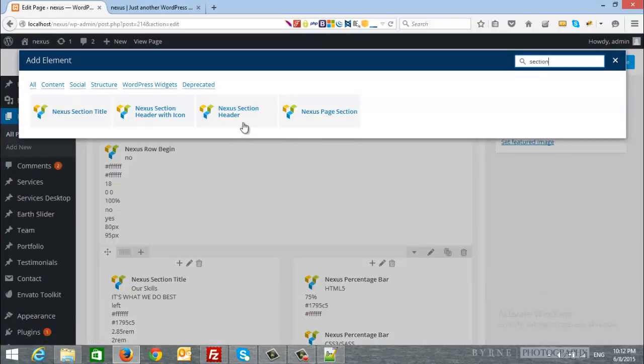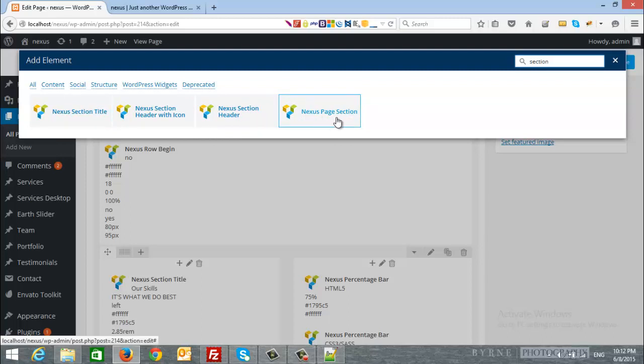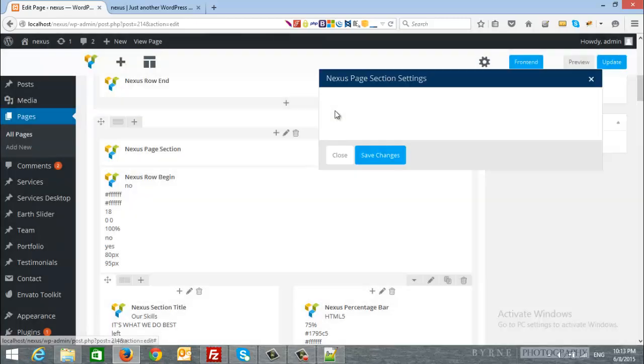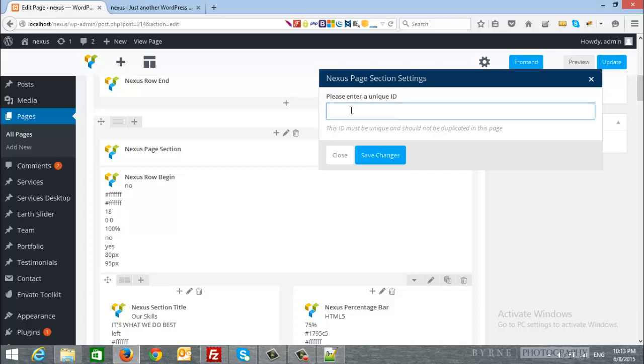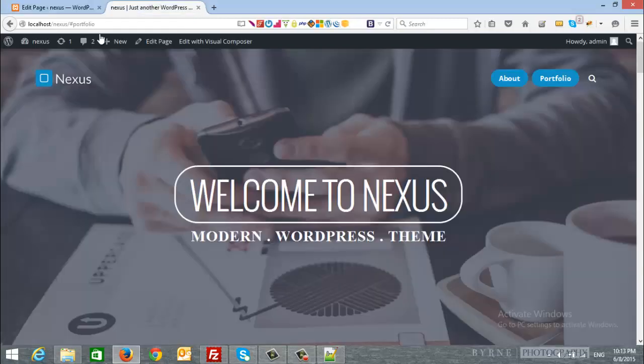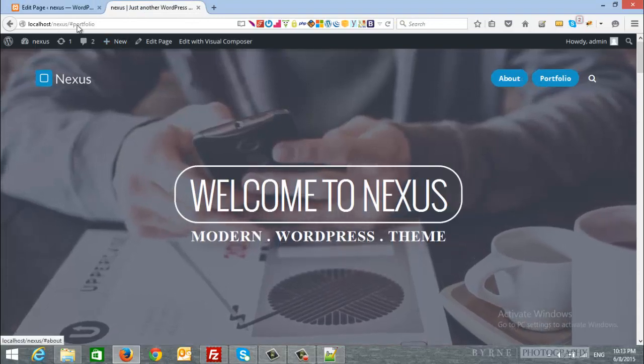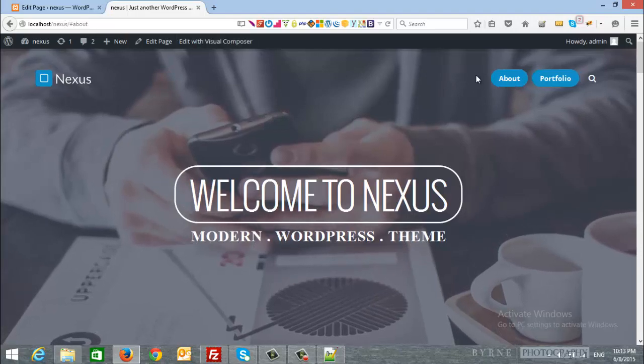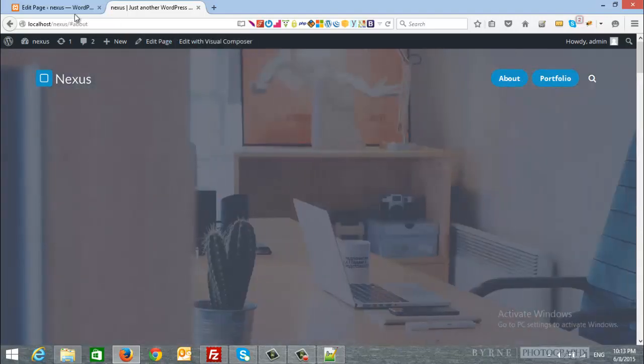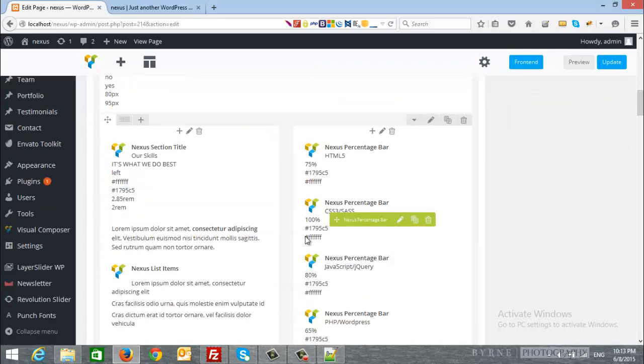As you can see, here is Nexus section header, Nexus page section, and many items. The one that we want is Nexus page section. Of course, this one is for Nexus theme. If you are using another theme it will be the theme name page section. Let's say you have a WordPress theme with the name Insperia, it will be Insperia page section. So I will click on it. Here is the Nexus page section and please enter a unique ID. This one is the ID that we added here, we add about, add portfolio. As you can see, portfolio, and if we click about there is about. So this one will be about.